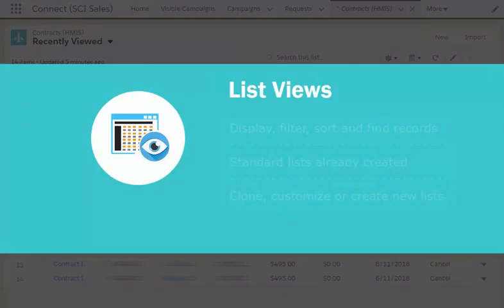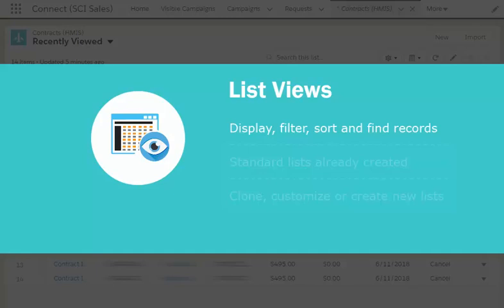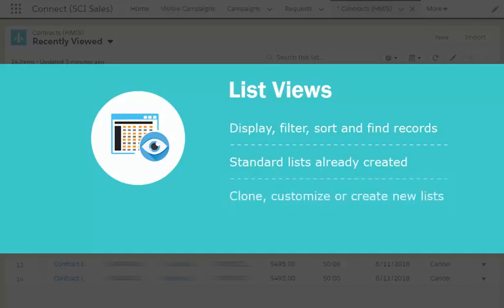One of the many ways Salesforce Connect helps you become more efficient and effective while managing your book of business is through list views. These allow you to display, filter, sort, and find records. We have already created a few standard list views for you, but did you know you can also clone and customize these or create personal list views yourself? Let's find out how!